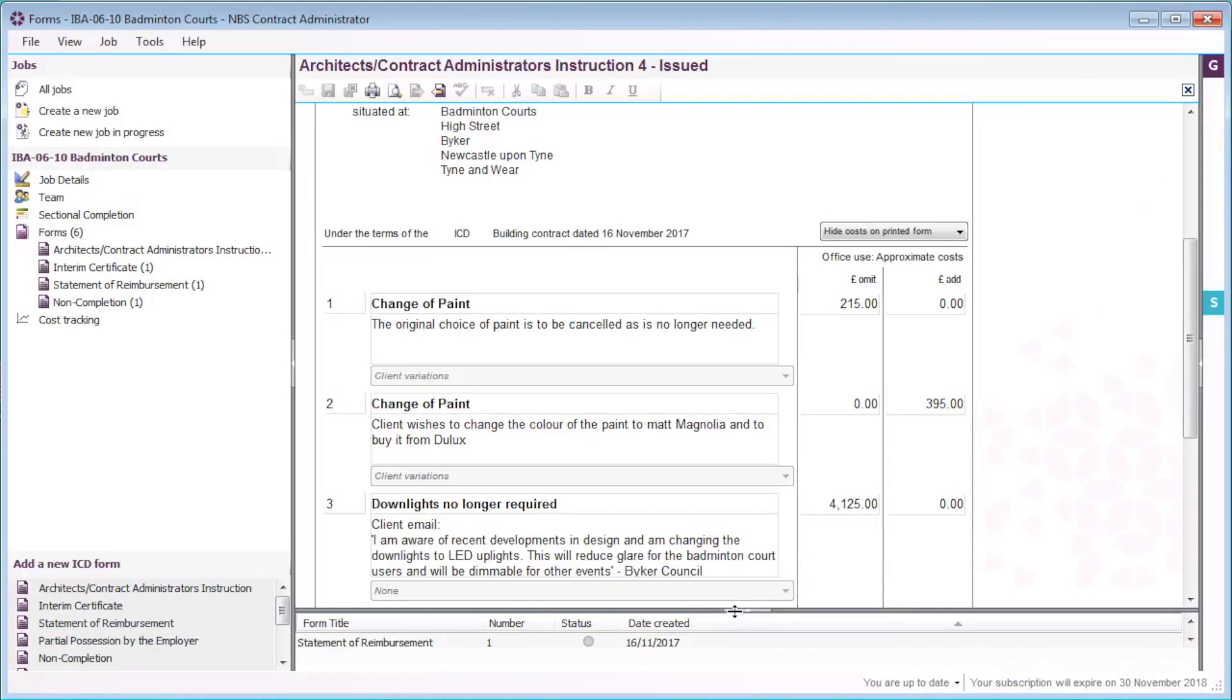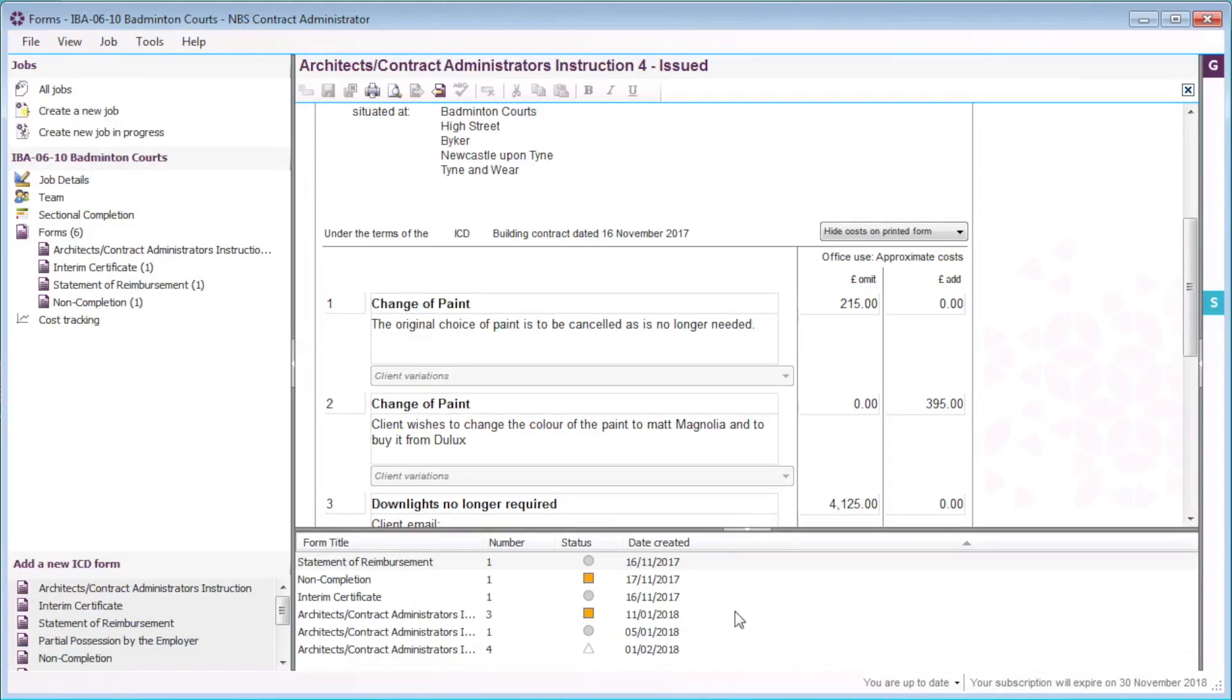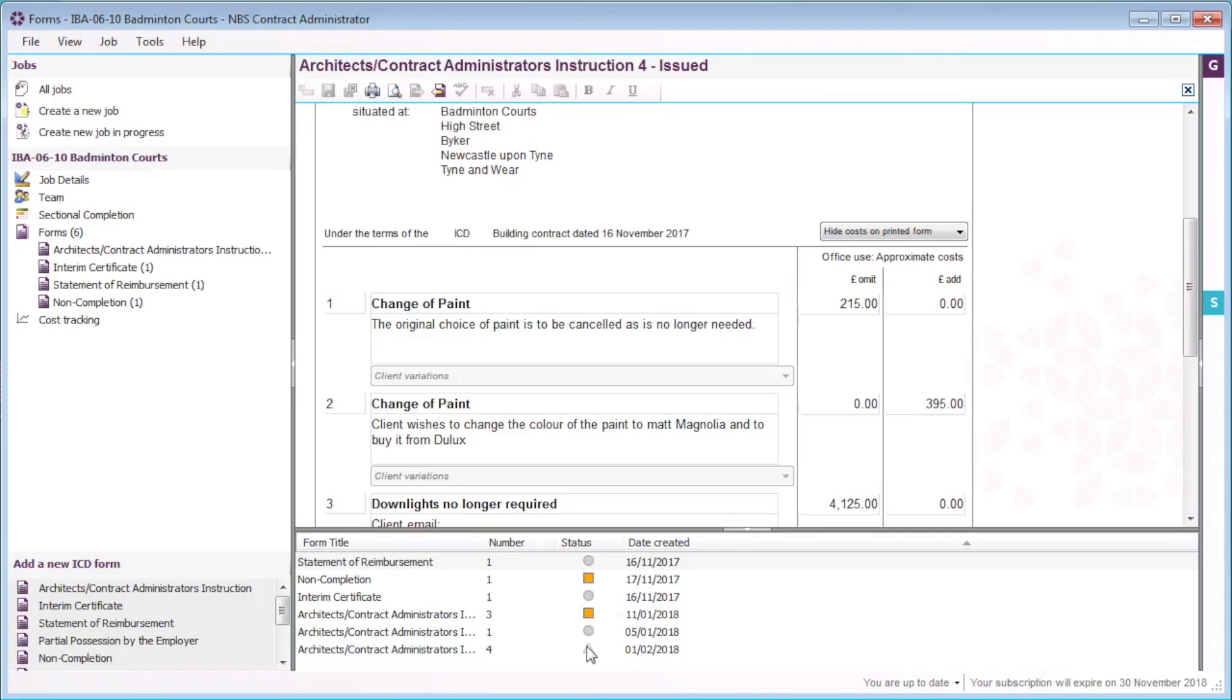The grey circle icon indicates that the form has been issued and will only open in read-only format. The orange square icon indicates that the form is in draft status and can be edited when open. And the white triangle indicates that the form has been issued but is still capable of being recalled.